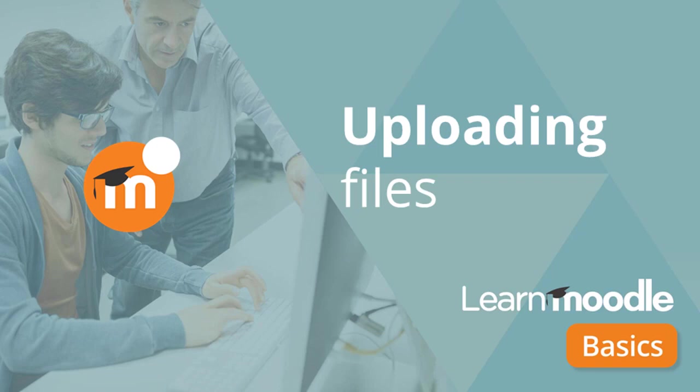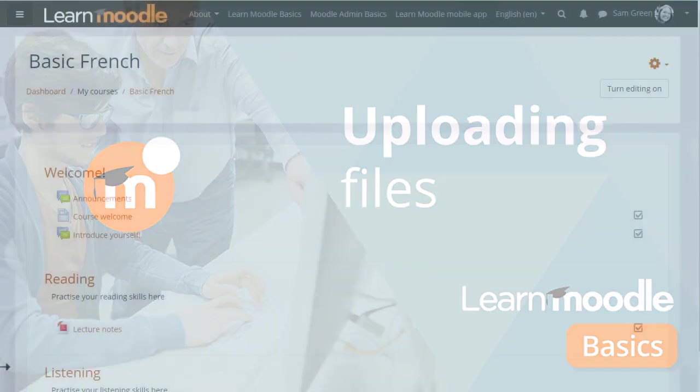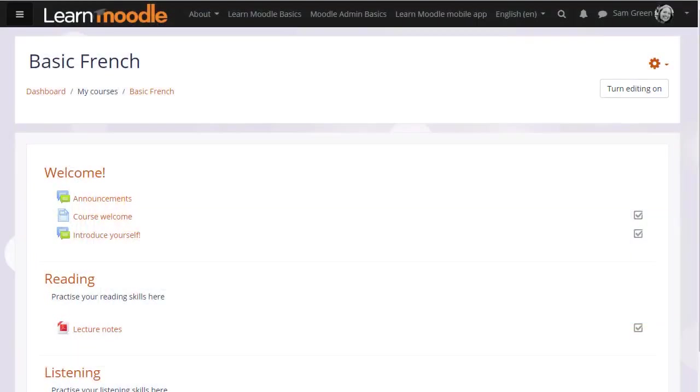Uploading files into Moodle. There are two ways of adding documents such as presentations or word-processed files to your course. One way is dragging and dropping as we've seen in an earlier video.